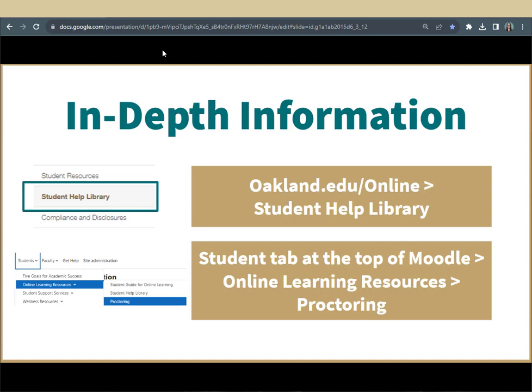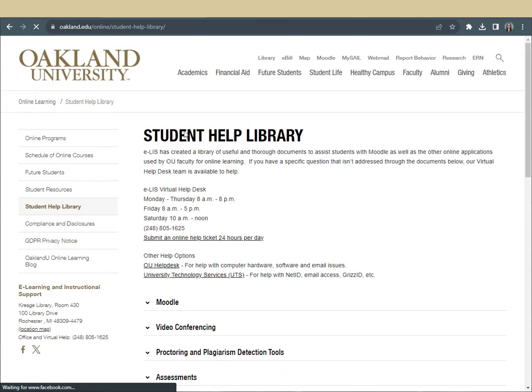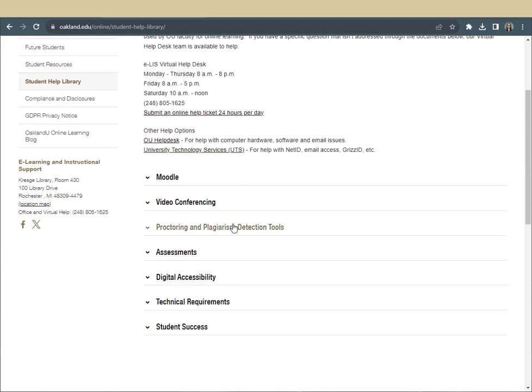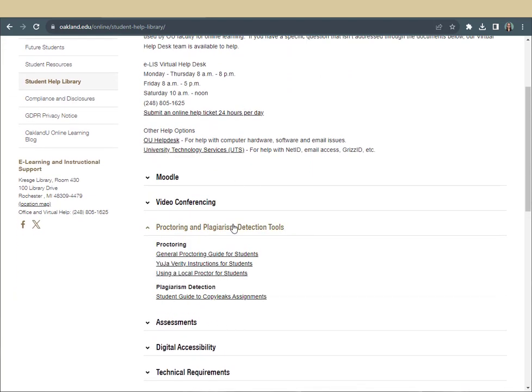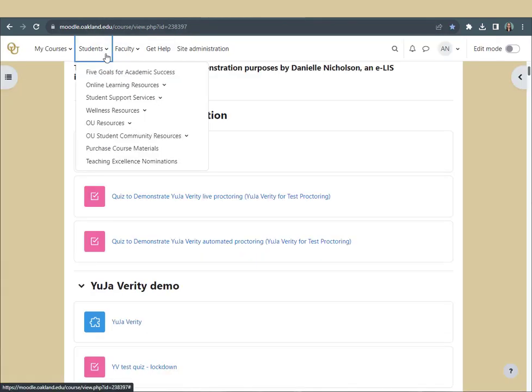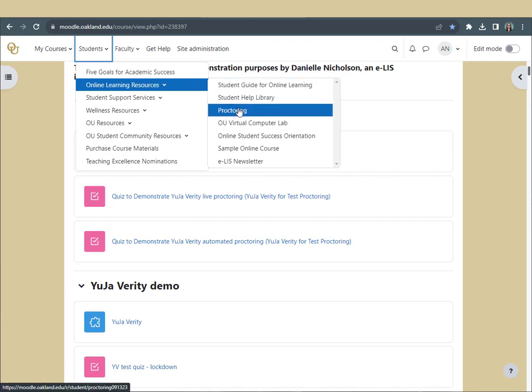Before we get started, here are a few quick reminders. For more in-depth information, go to oakland.edu/online, click the Student Help Library tab, and scroll to the Proctoring section to view our full Student Help document. You can also access this through Moodle by clicking the Students tab, selecting Online Learning Resources, and clicking Proctoring.